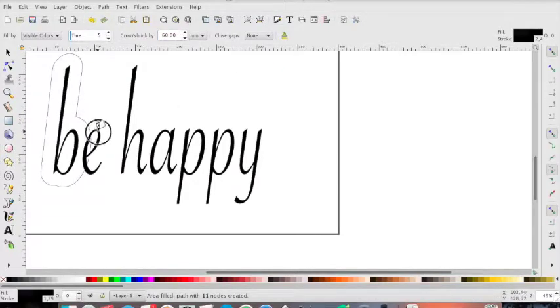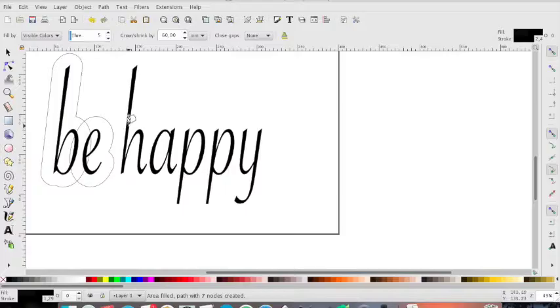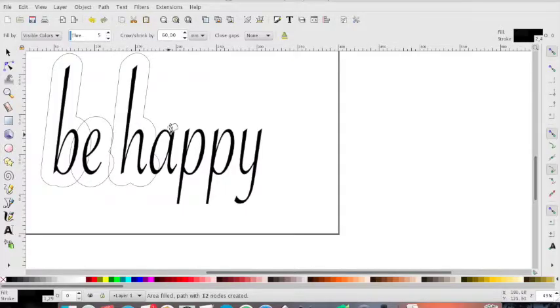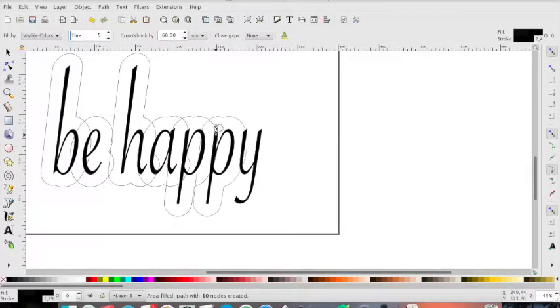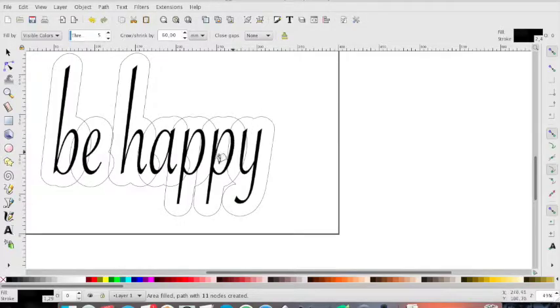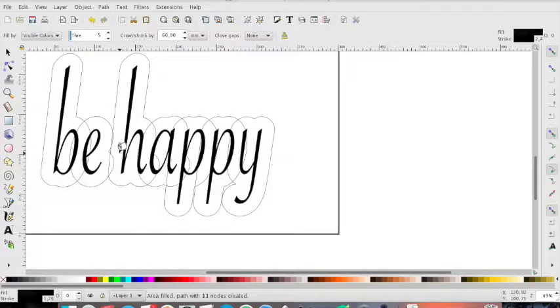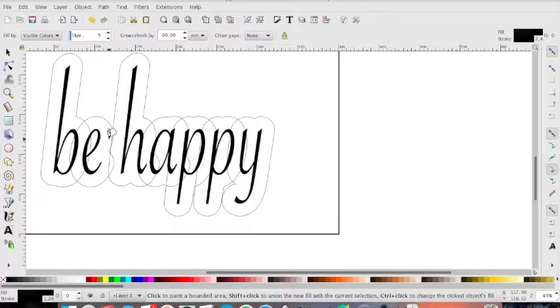One, two, three, four. We do this for all the letters.